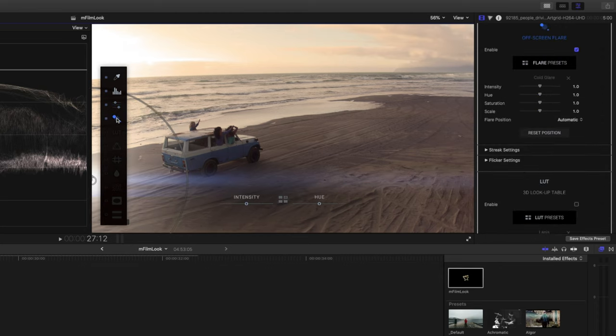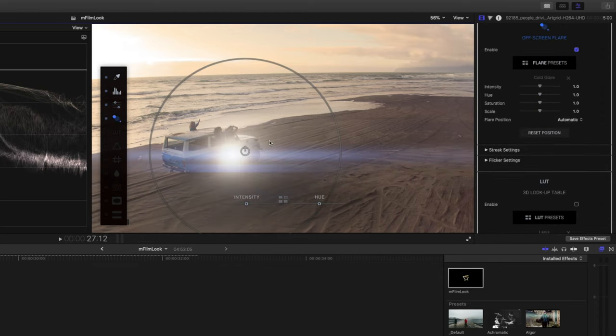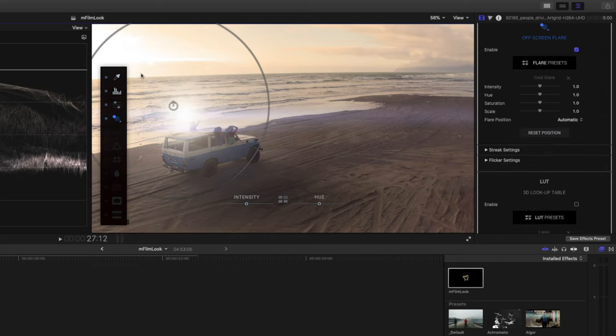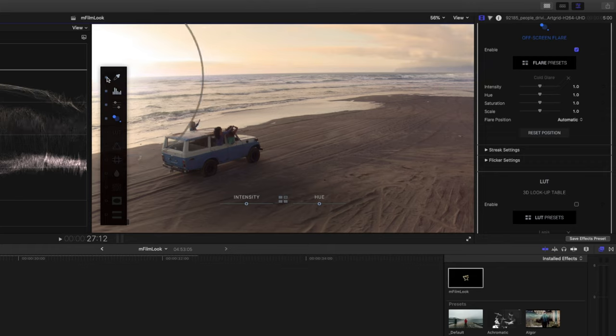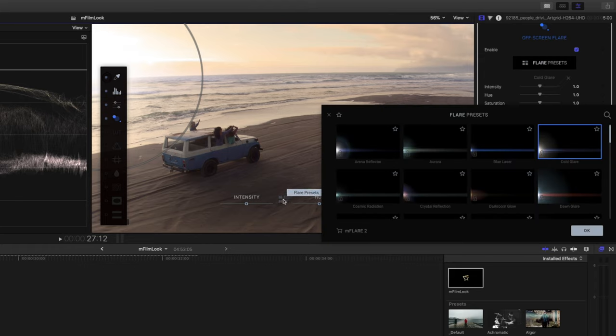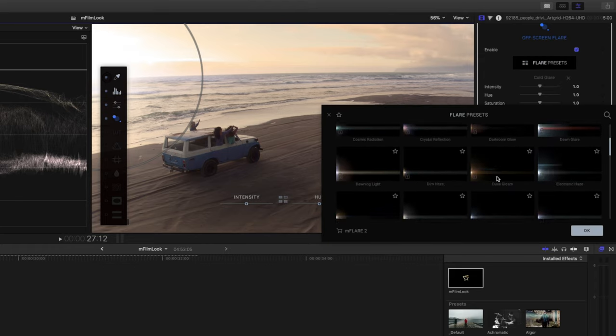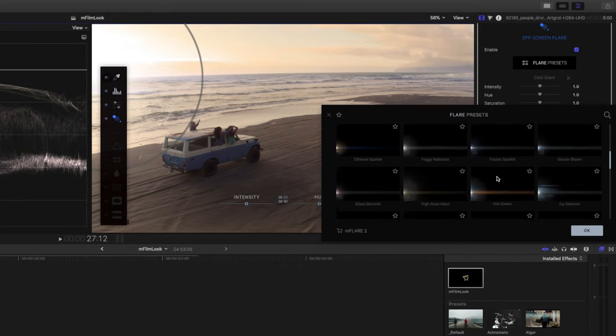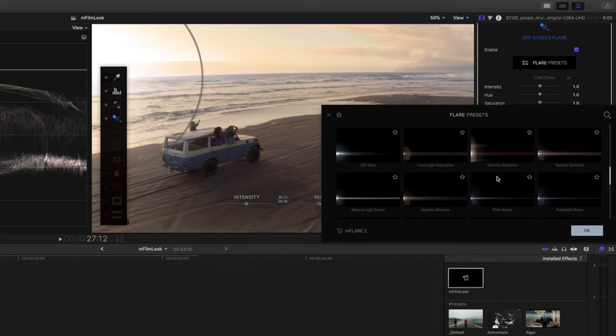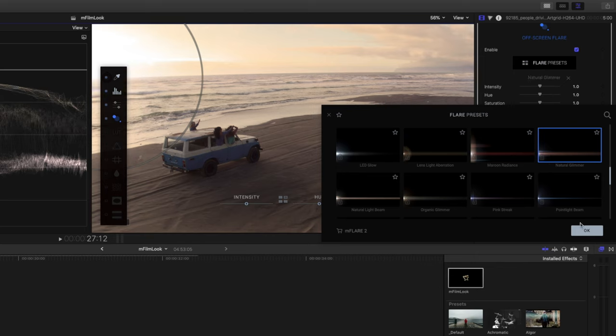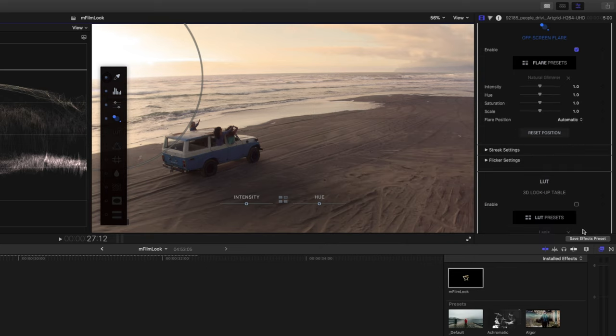Next up, we have a flare. Using the on-screen control, you can move this flare around. Maybe you'd like to put it where the sun is. What I'm going to do is put it just a little bit below the sun. And I'm going to click on these four little squares here to change the preset. So as you can see, there are a bunch of different presets you can use here. I'll choose this natural glimmer and hit okay. And then you can go ahead and adjust the intensity if you like.